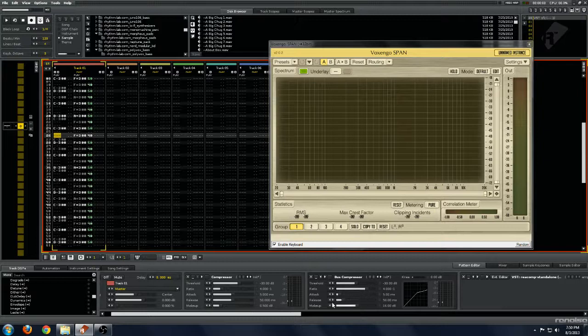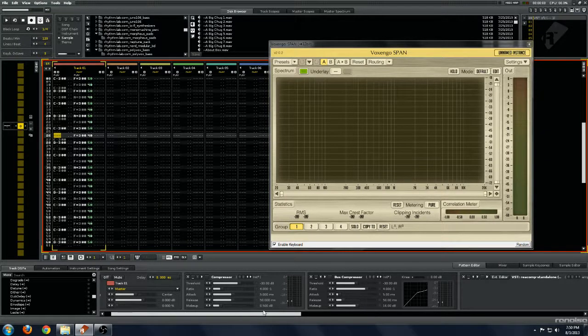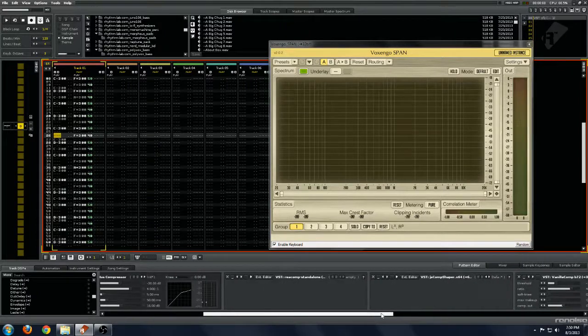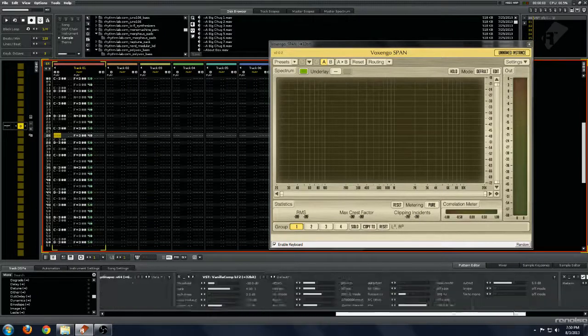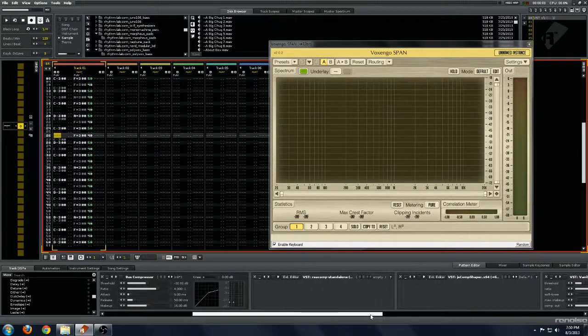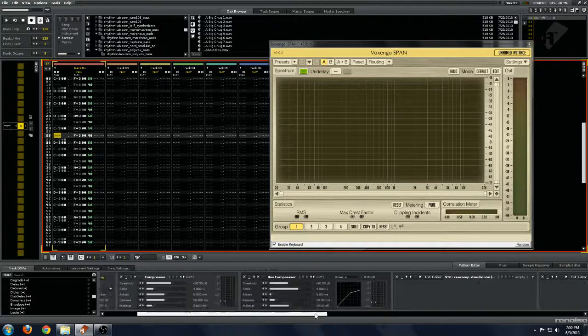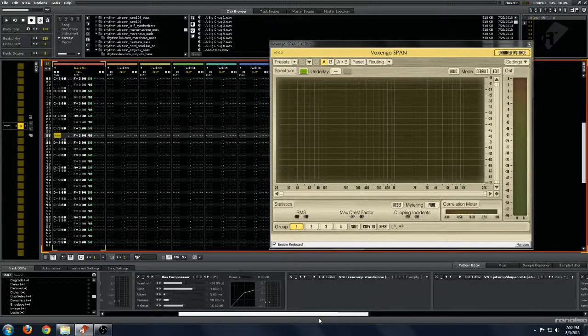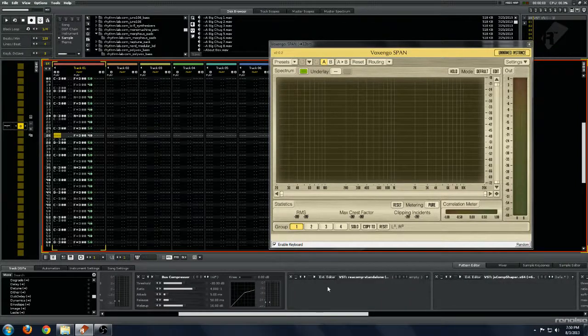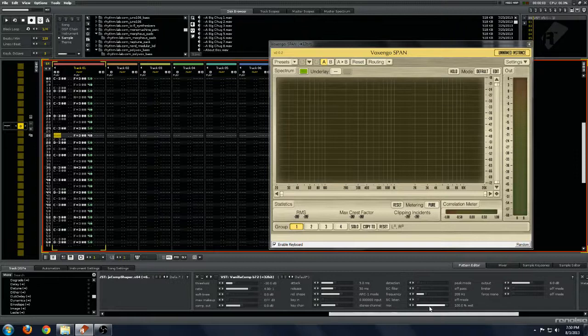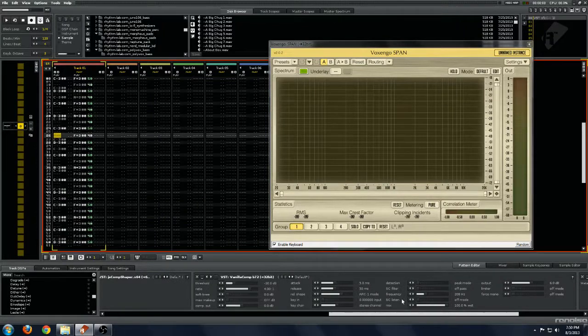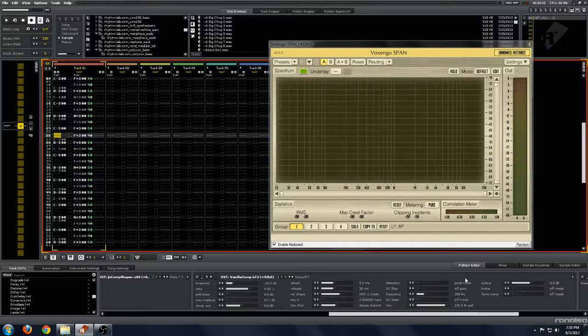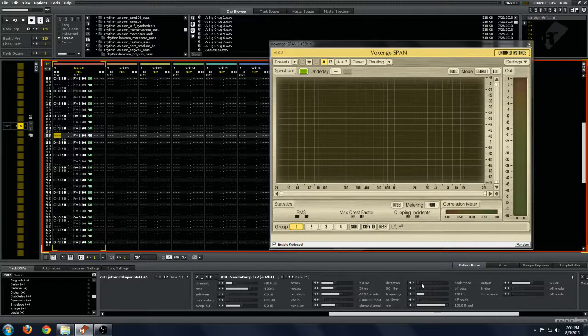So for a peak taming compressor, this one definitely sounds a little bit weird to what I would expect. This one is more in the ballpark, not quite what I would expect. But it's getting there. And then ReaComp, JS Comp Shaper, Vanillacomp, they're all behaving exactly what I expect a compressor to sound like. And ReaComp and Vanillacomp, you can also change them to peak mode.